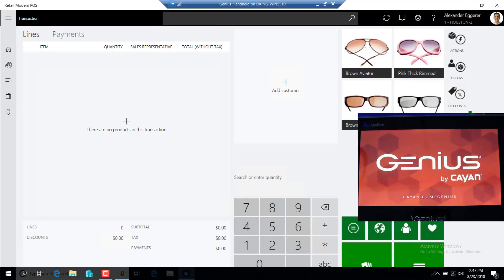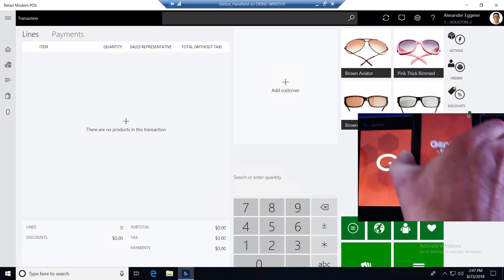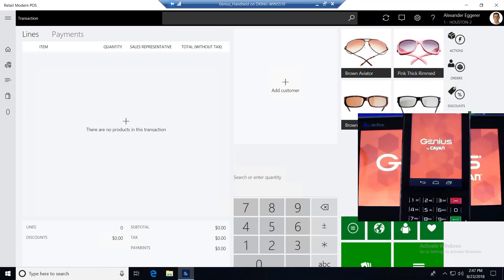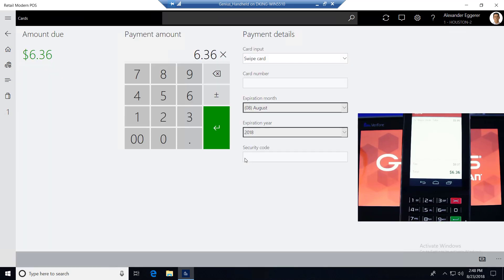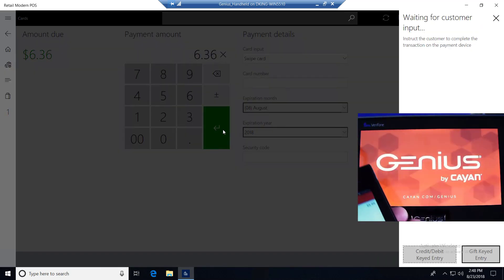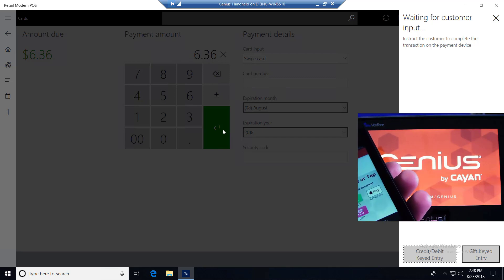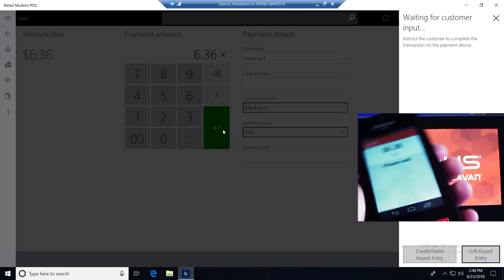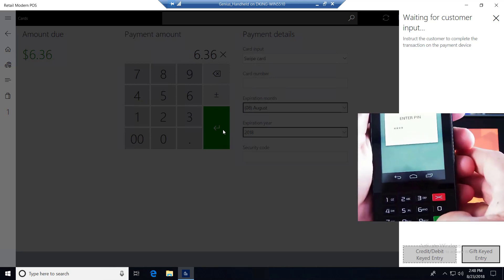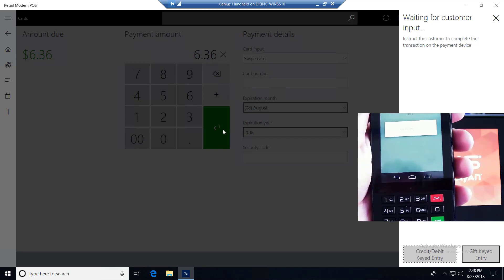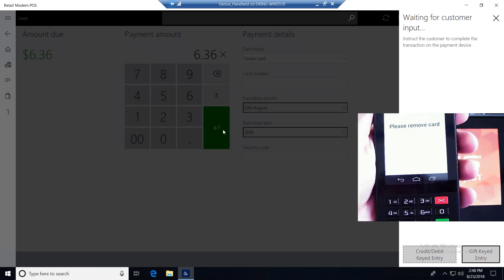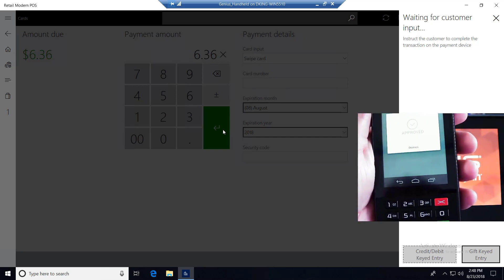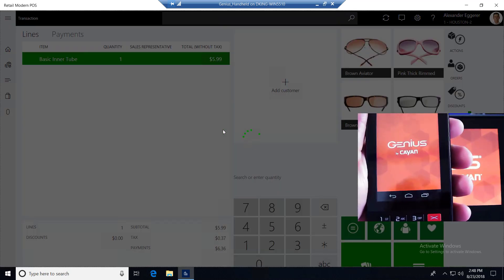Let's move over to store number two with mPOS running our Genius handheld device. Let's see how that interacts with the solution. I'll go ahead and scan an item onto the sale. As you can see, the handheld device supports line item display as well. I'll go ahead and tender the credit card. I'll go ahead and put the EMV card in here. You can see that it's processing. Again, it wants the PIN number. There's the PIN number, so it's going to go through its process. And it's done. So even with a wireless device, EMV is very quick, super fast, very capable.